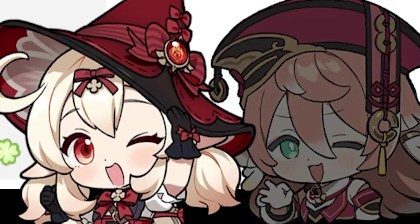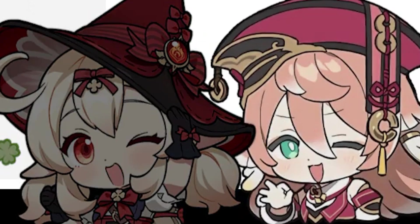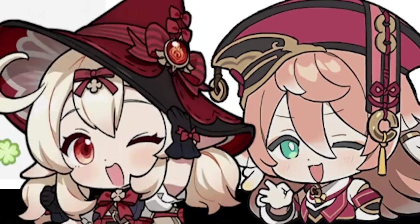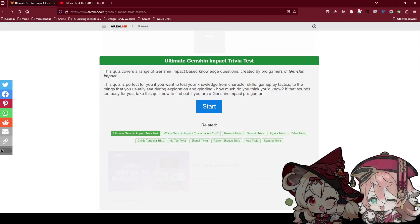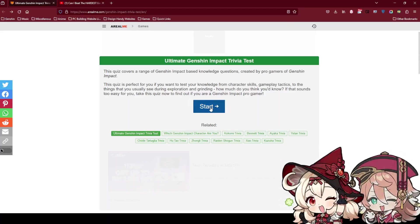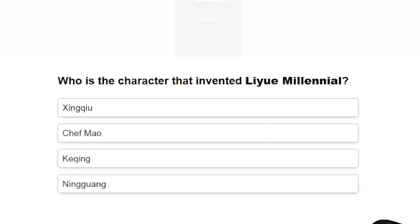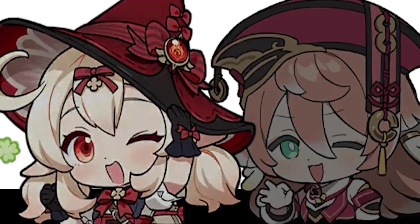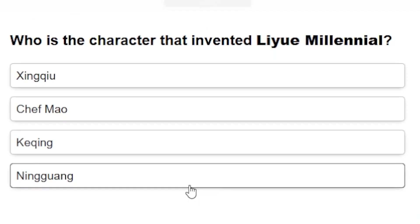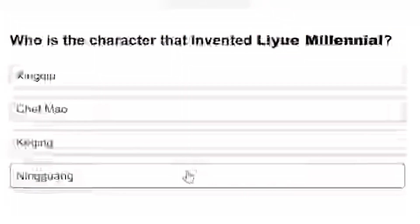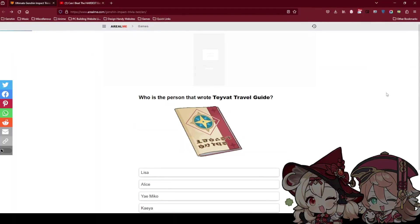If that sounds too easy for you, take this quiz now to find out if you're a Genshin Impact pro gamer. I don't know man. I think you remember names more though. More or less, I can say I cannot remember any name. Alright, let's do it. Who is the character that invented Li Yue Millennial? Ningguang. Oh you know this? Chef Mao is the chef.